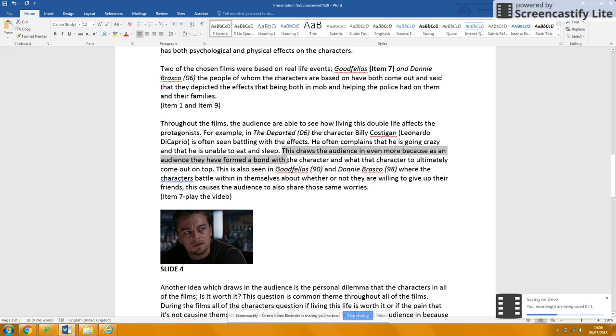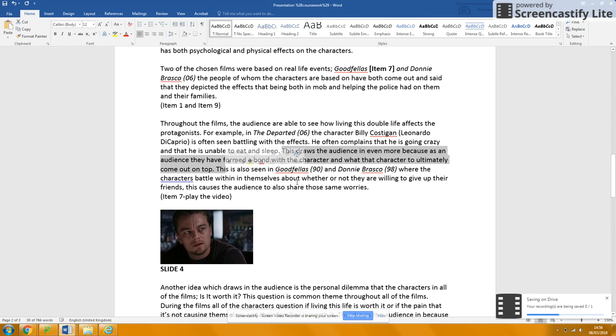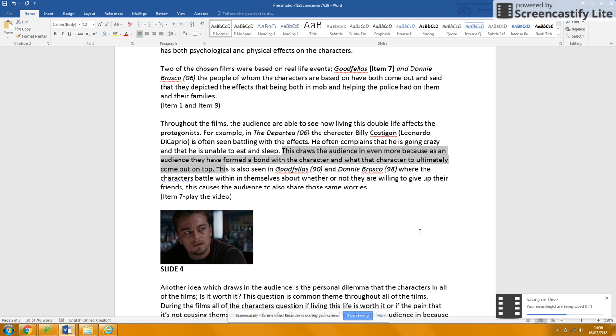Okay, if you're going to talk about forming a bond with the character, why don't you bring Murray Smith in here and say the audience becomes aligned with the character they spend so much screen time with. And this means, as Murray Smith would say, they become aligned—they want what the character wants.